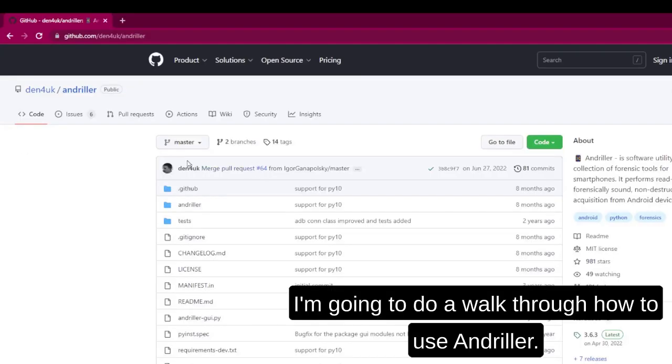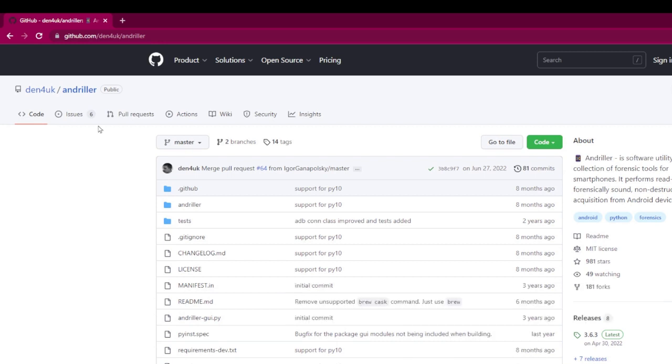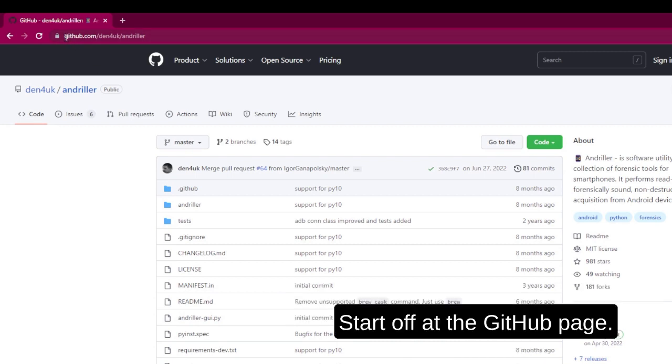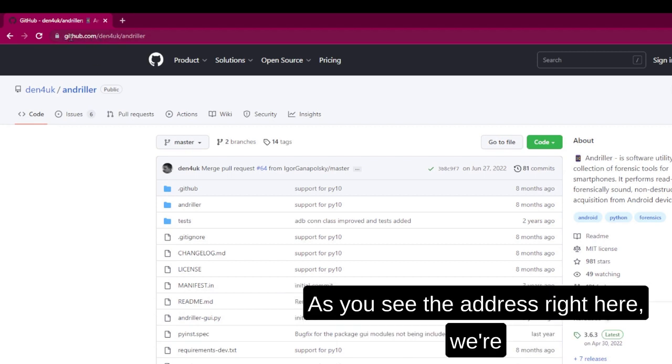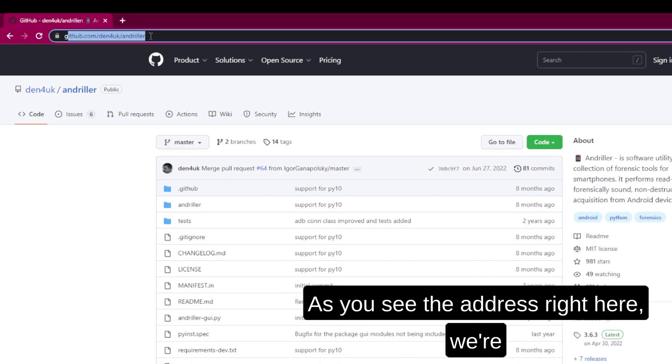Hi, I'm going to do a walkthrough on how to use Andruller. We're going to start off at the GitHub page, as you can see the address right here.